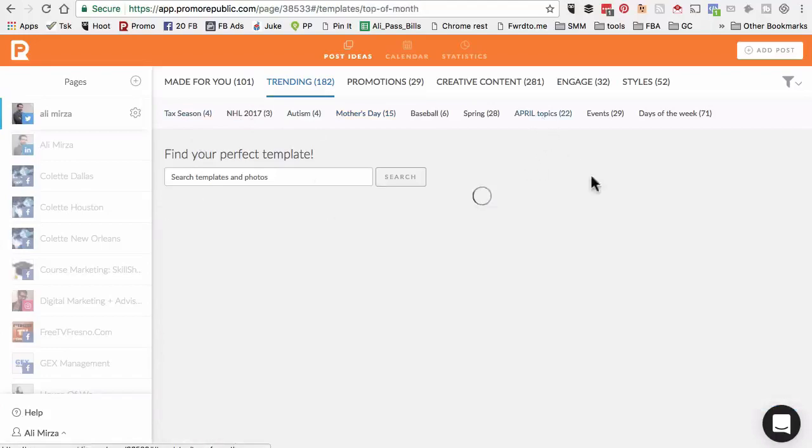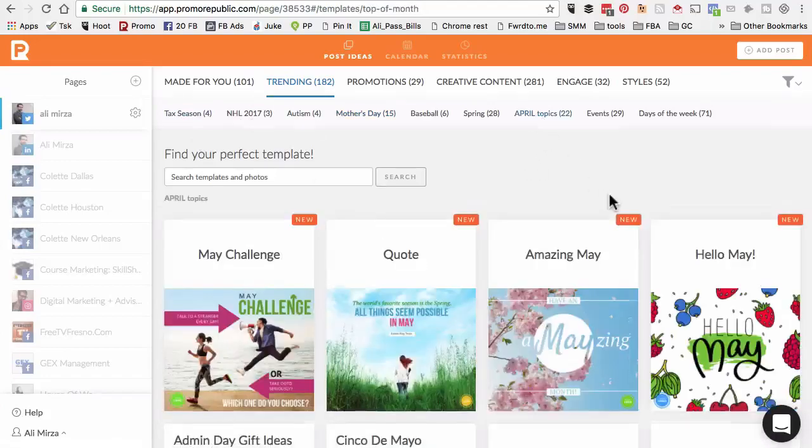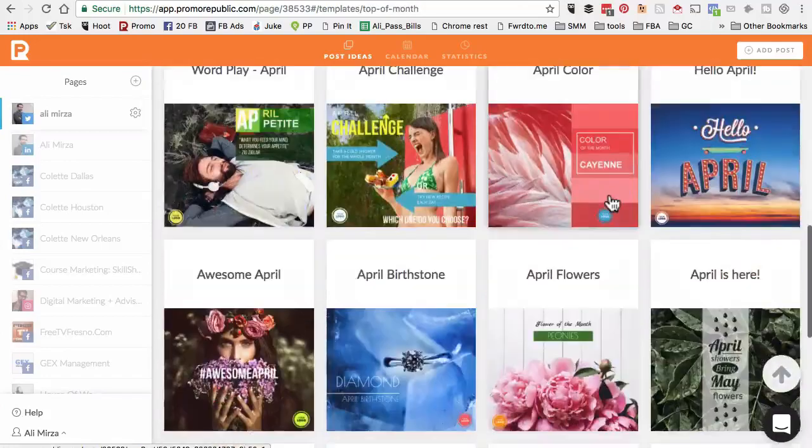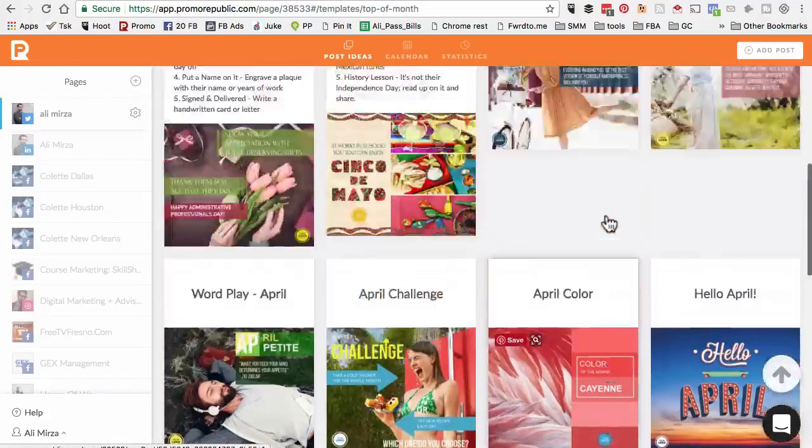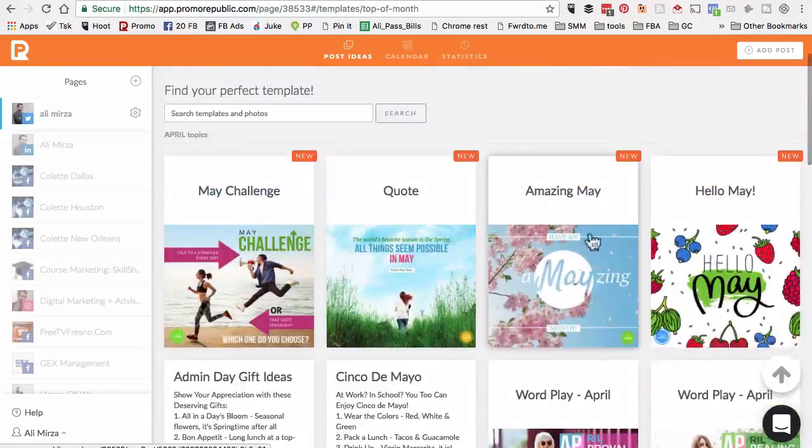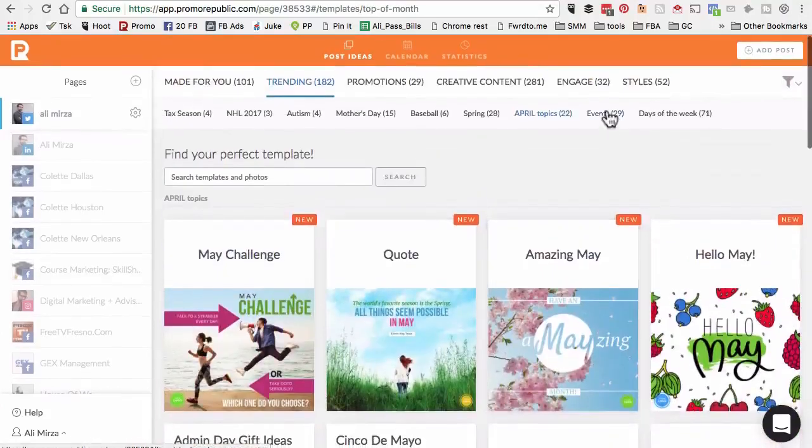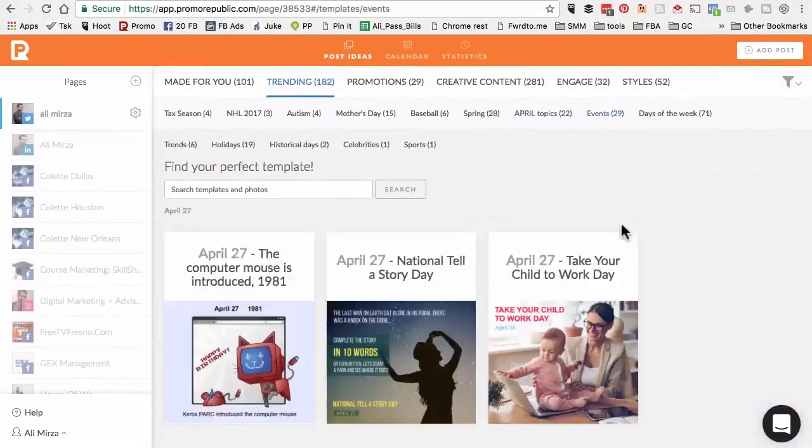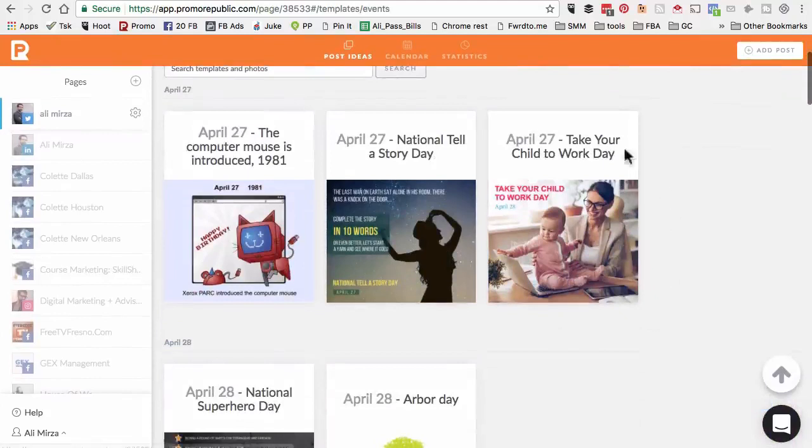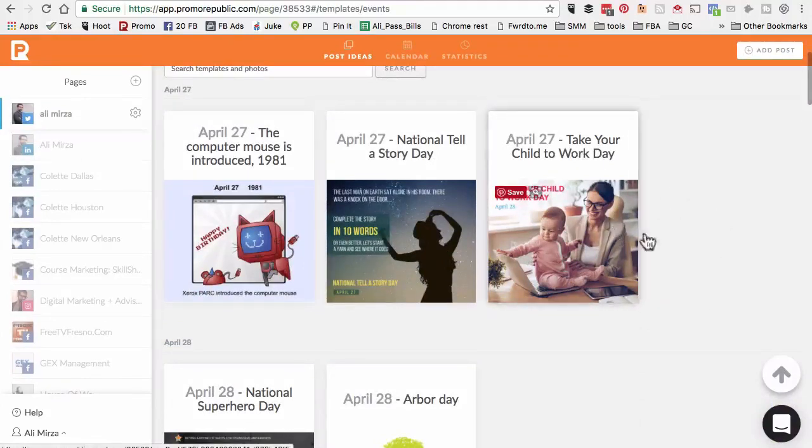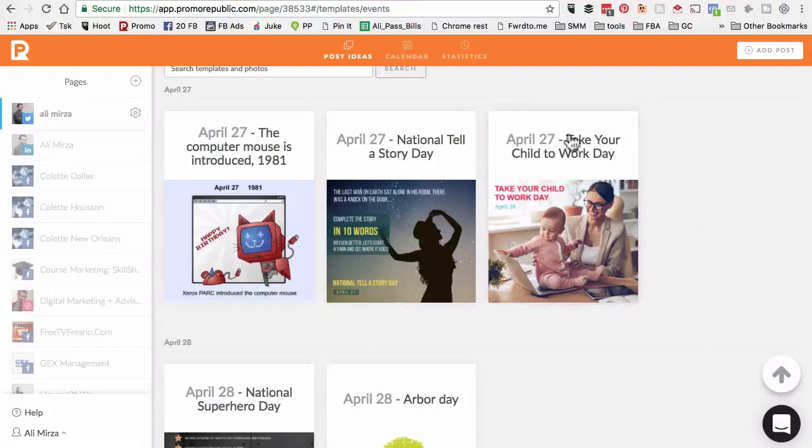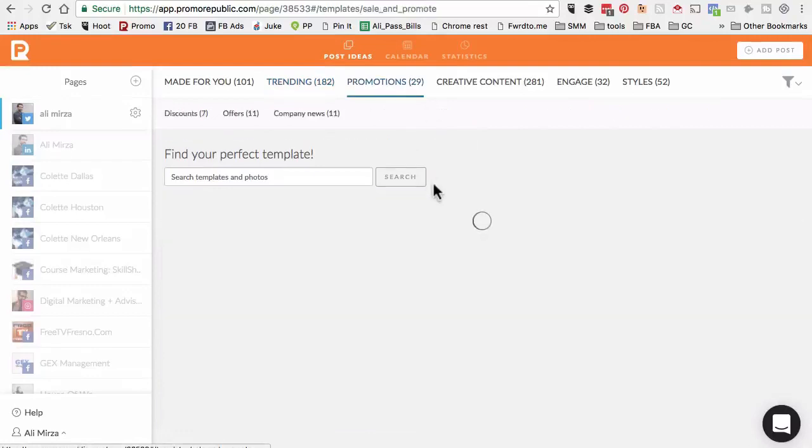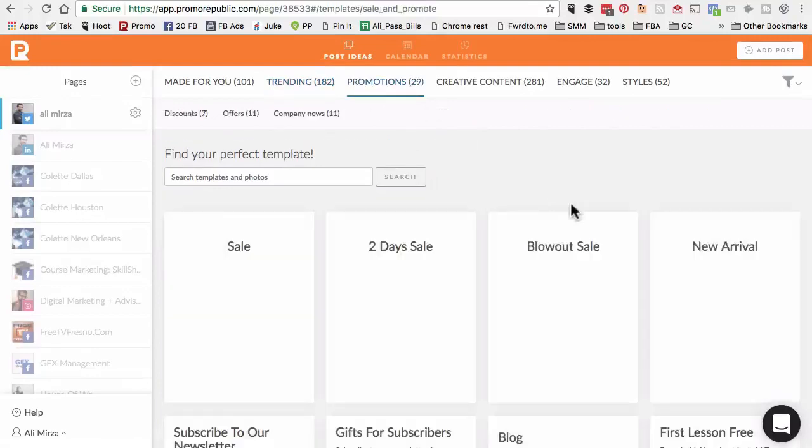There's tech season content, April topics - a lot of content related to the month. Events - National Tell a Story Day, Take Your Child to Work Day. I know this is really popular in the business niche. If your social media channel is related to business, this could be really good content to post or schedule. Promotions - here are different templates.